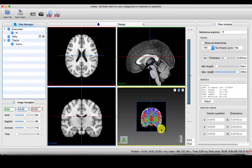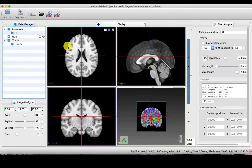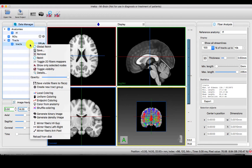Say you have a whole brain process tractogram, but you would like to create a binary image of these tracts — which is to say the tract exists or doesn't exist on a NIfTI. You simply right-click on tracts and select 'Generate Binary Image'.